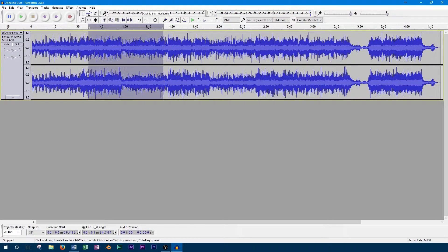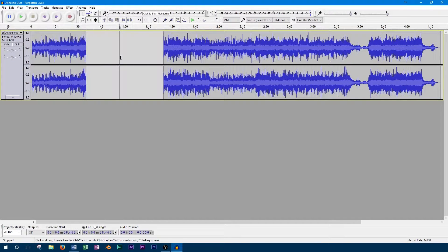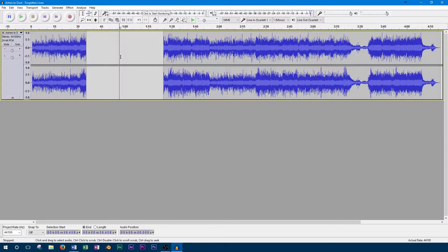Now we're going to want to delete the part of our track in between our two cuts. To be able to bring these parts together and line them up properly, we'll want to have them on separate tracks.